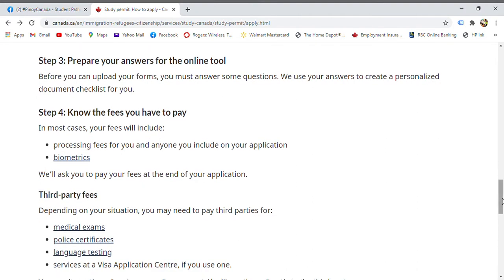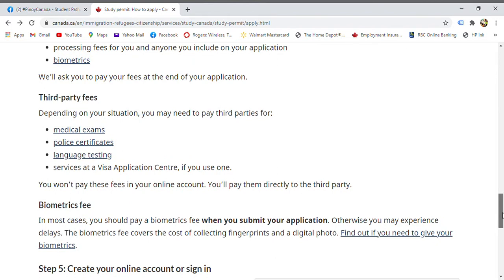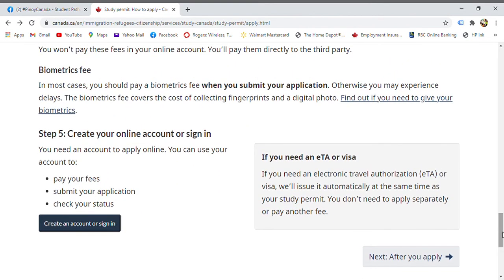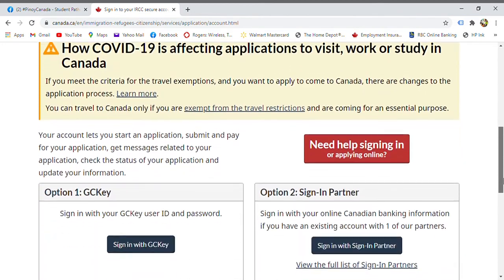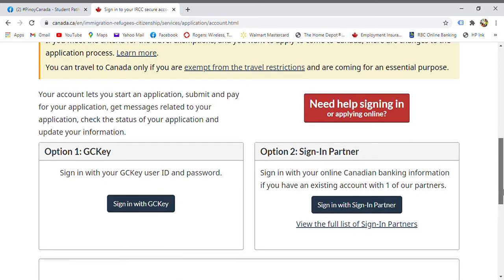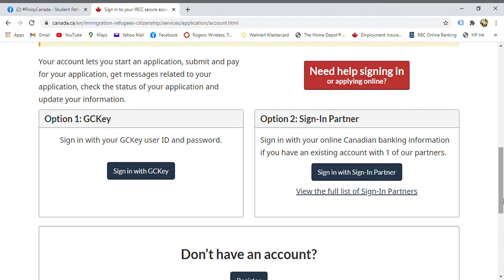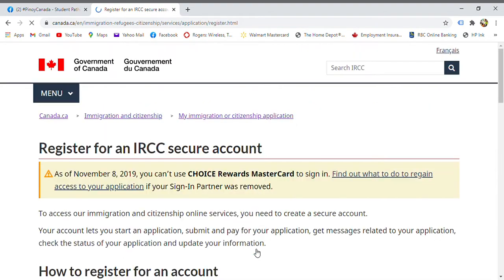There are also fees to pay, including processing fees for you and anyone accompanying you, as well as biometrics. Depending on your country, additional requirements may include a medical exam, police certificate, language testing, and other fees. Make sure all your documents — letter of acceptance, proof of financial support, valid passport — are ready. Then create an online account if you don't have one yet.